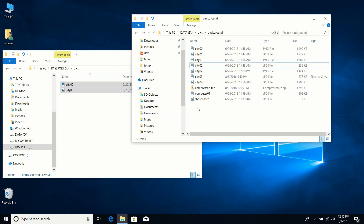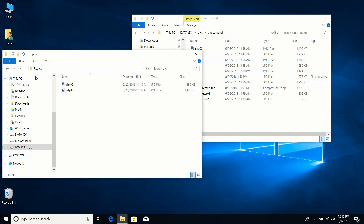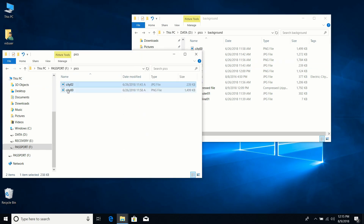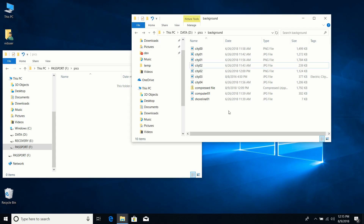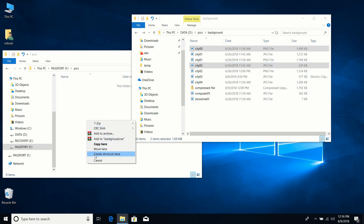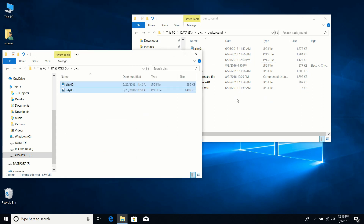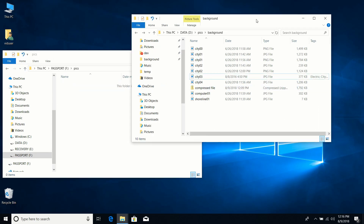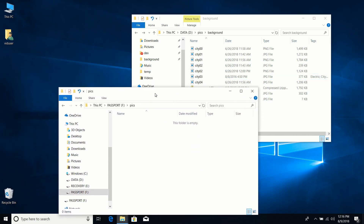When you drag files from one drive — say D drive — to another drive — say F drive — Windows always makes a copy rather than moving them. If you want to move instead, select the files and do a right-click drag: hold the right mouse button, drag to the destination, release, and choose Move Here from the menu that appears.